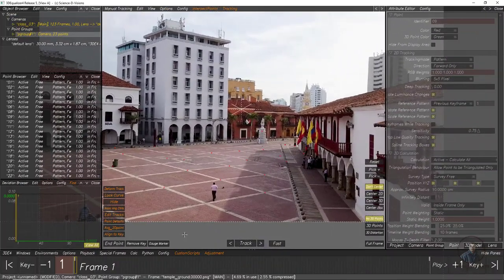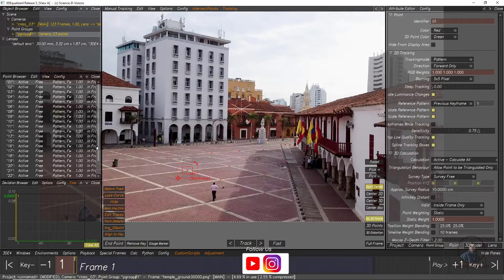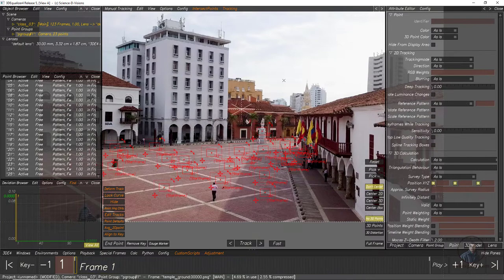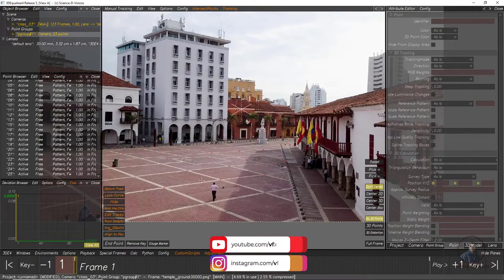Here in 3D Equalizer, in our previous class I have tracked this shot with the help of 2D tracking or manual tracking. On the left side in the point browser you can see all these points I have tracked for this shot. You can select them here, and hold Alt and click outside to deselect your points.